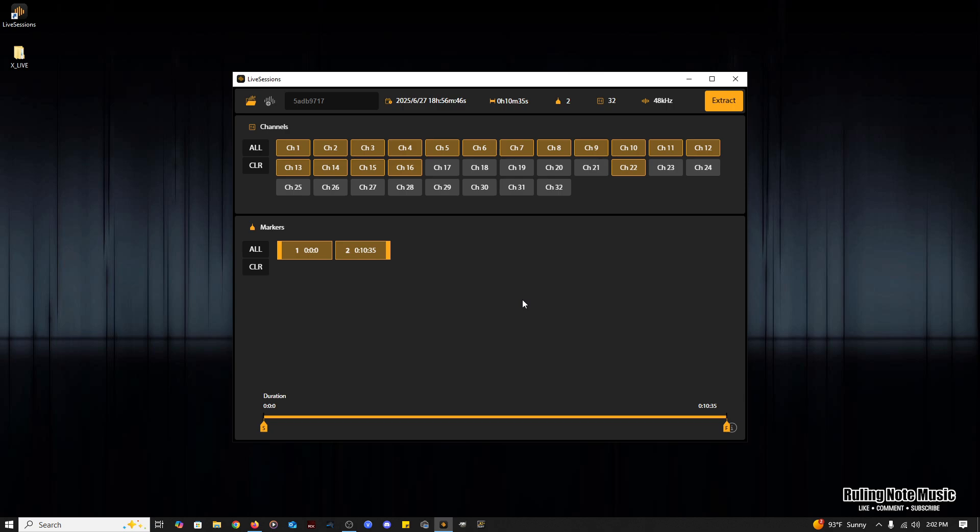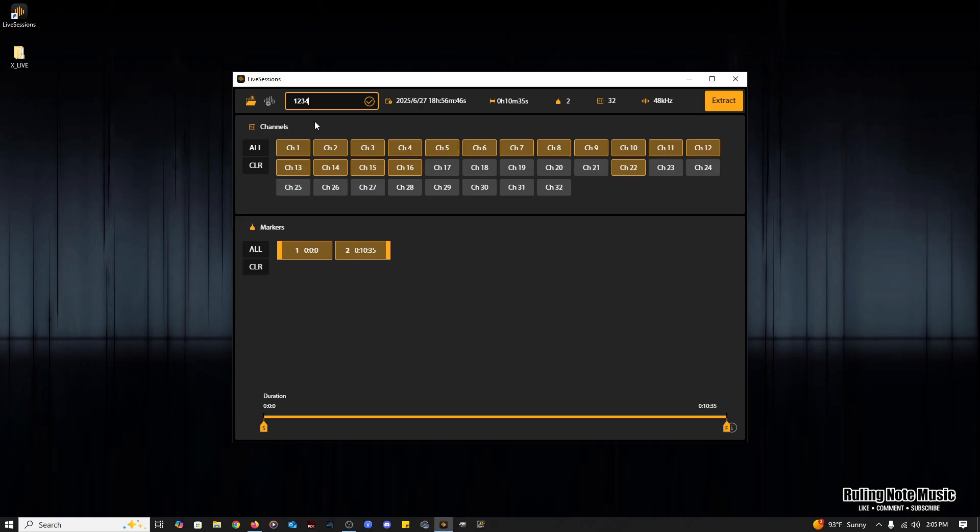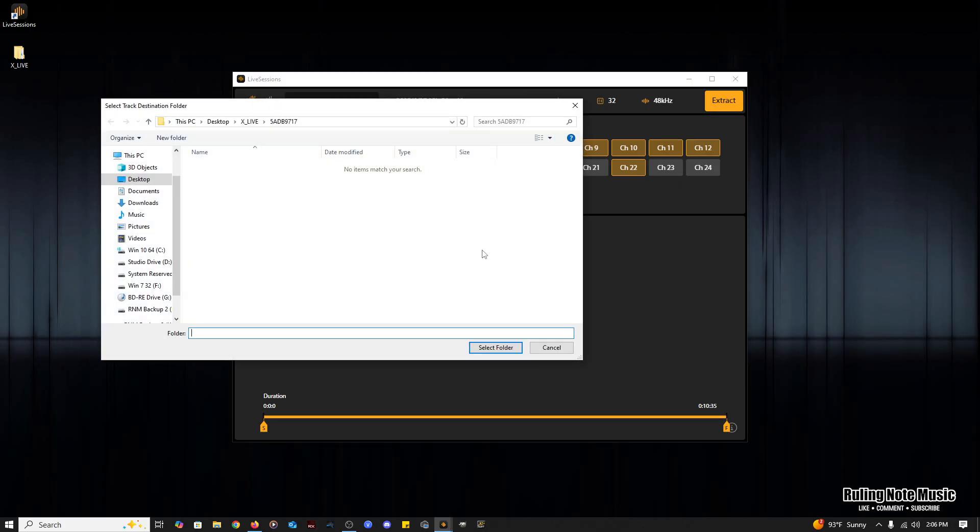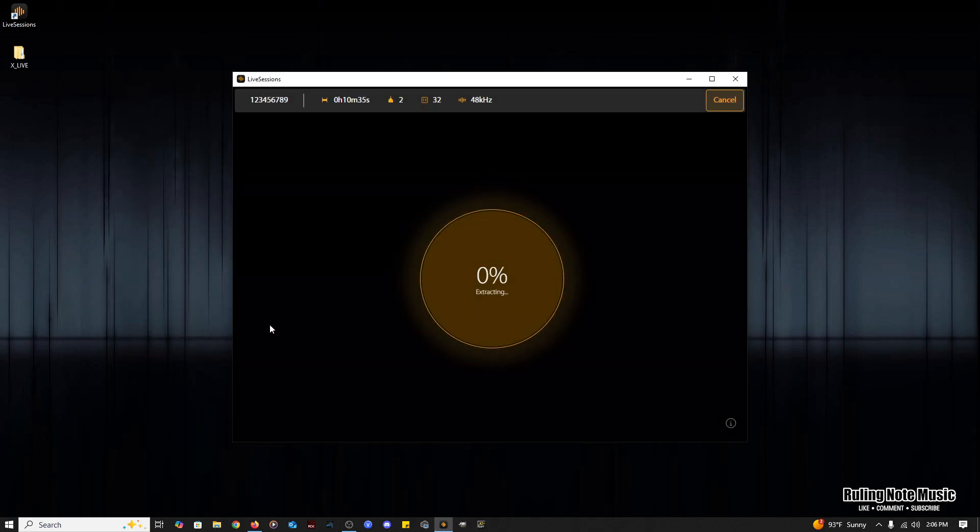All right, so now we've selected our channels and our markers and we're ready to extract the session. The extract button in the top right window is now highlighted, but before we do that, you may want to go to the left hand side and name your session. We can keep the jumble name here and rename later if you want or change it now. We have a whopping nine characters to do this here, but we can always rename the folder outside the program. Once we hit the extract button, we're asked to select or create a folder where the files go to. Then we hit select folder just like before and let it do its thing.